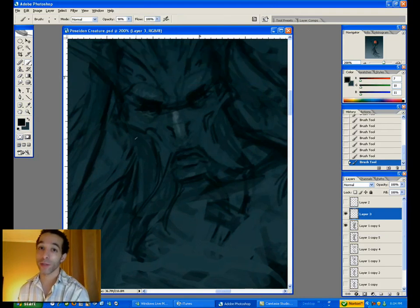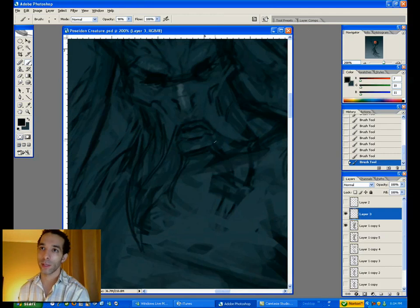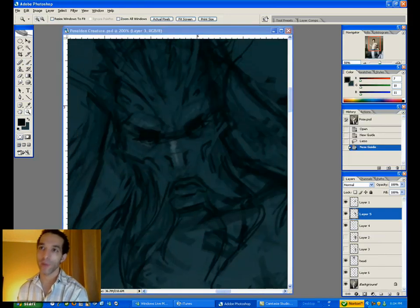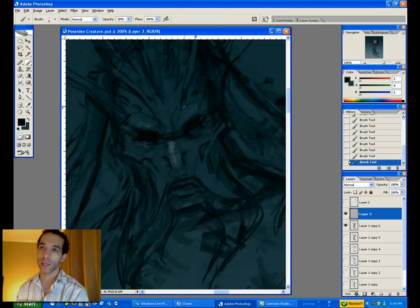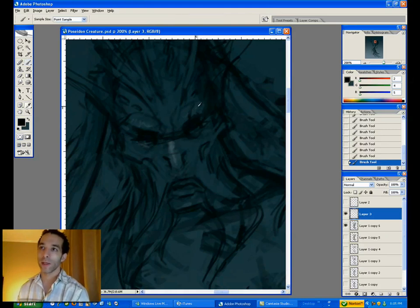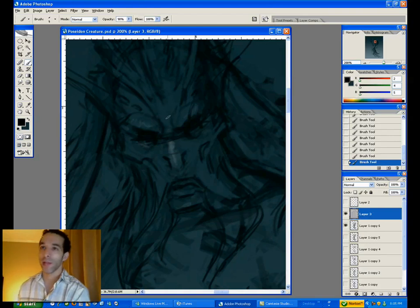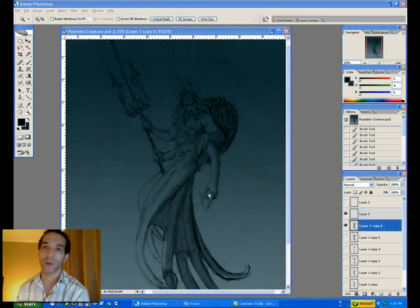A lot of times under pressure — like at work — I'll have to think of something cool for a particular creature on the spot, and you don't have a lot of time to get these ideas out. So spend some time looking at reference, kind of forcing yourself to be imaginative. Look at things, go through books, maybe look at some of your favorite artists, or reference that has nothing to do with your character or creature — just interesting photos. Maybe that'll spark some imagination in one way, shape, or form.